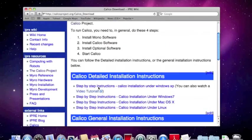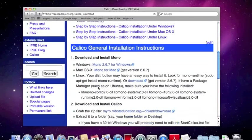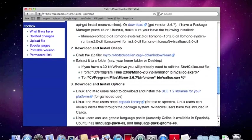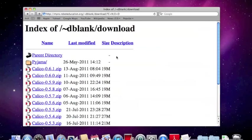Now we're going to download, we've already downloaded and installed Mono on our Mac, now we're going to download and install Calico. So it says grab the zip file. Let's click there.